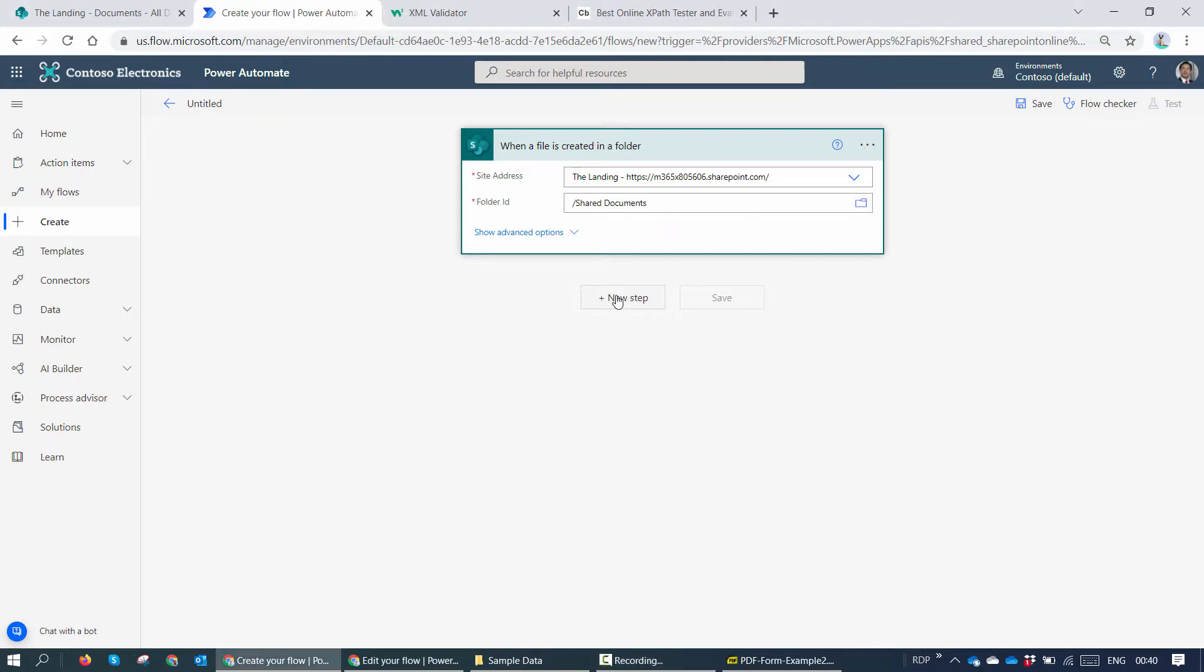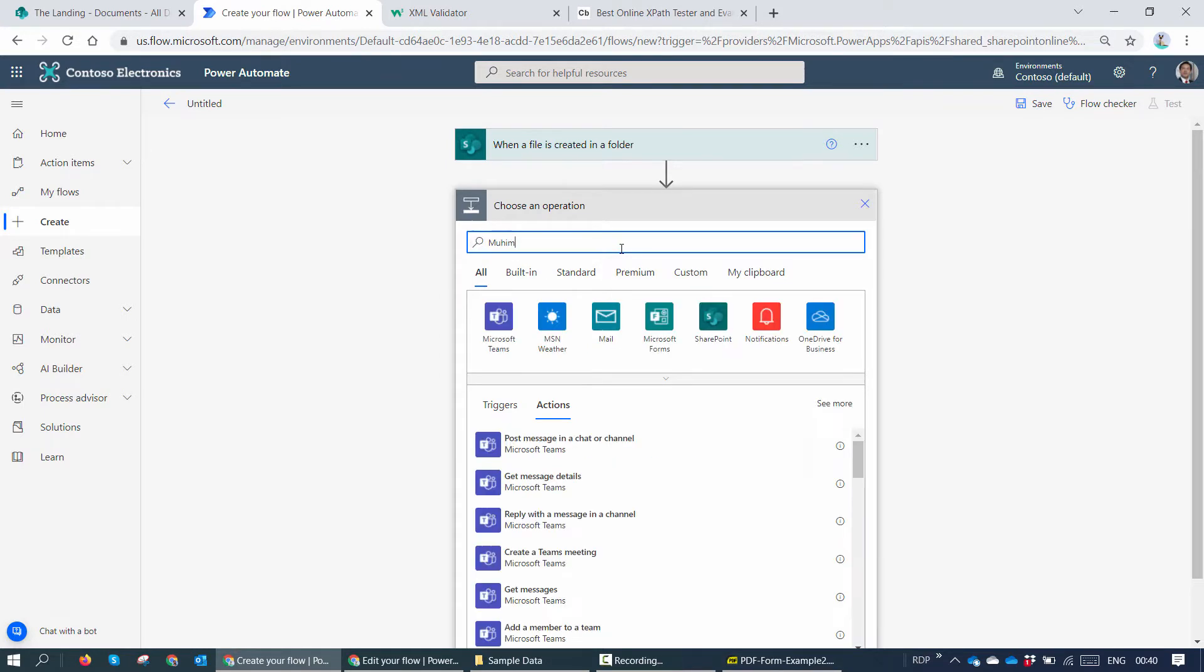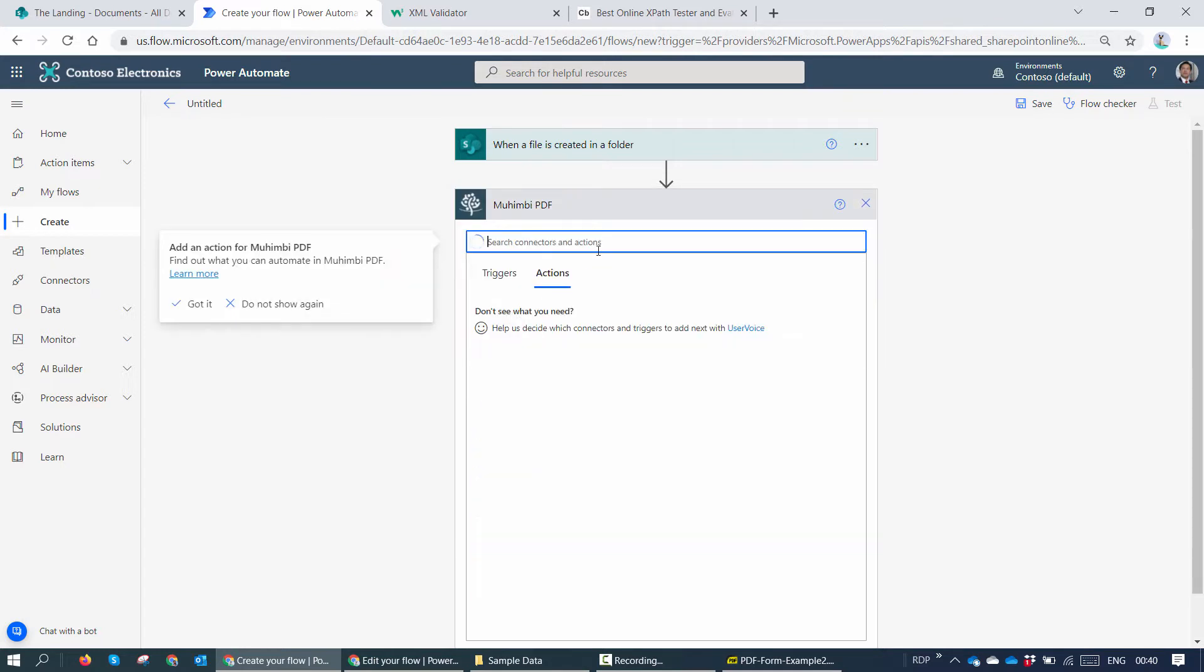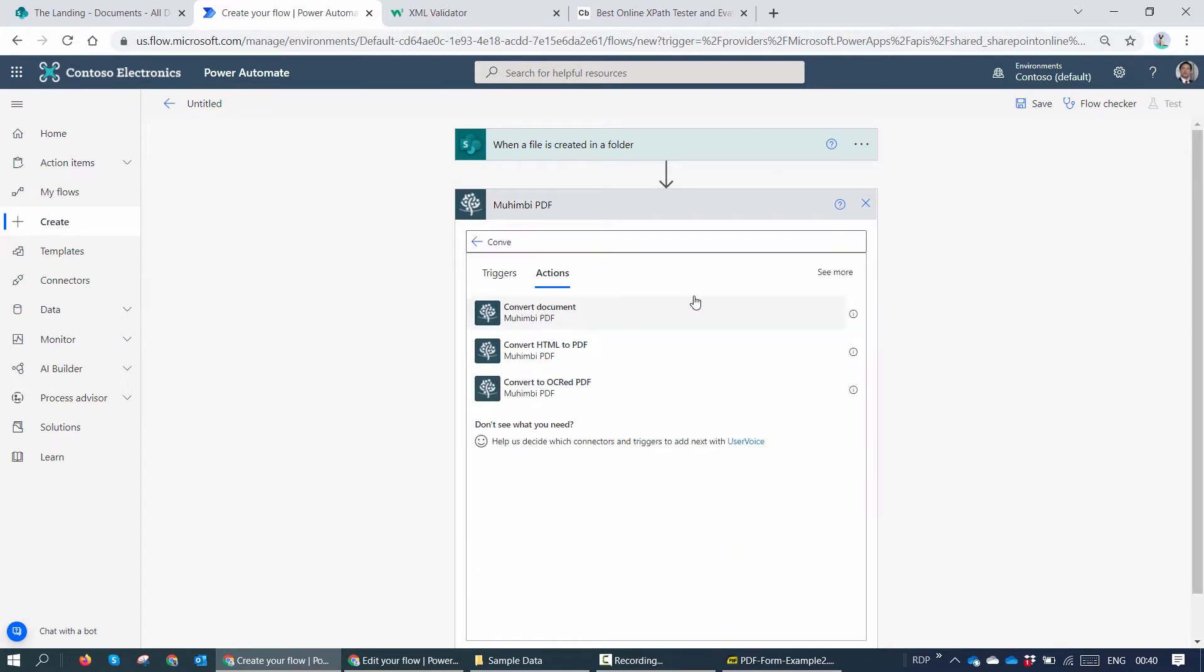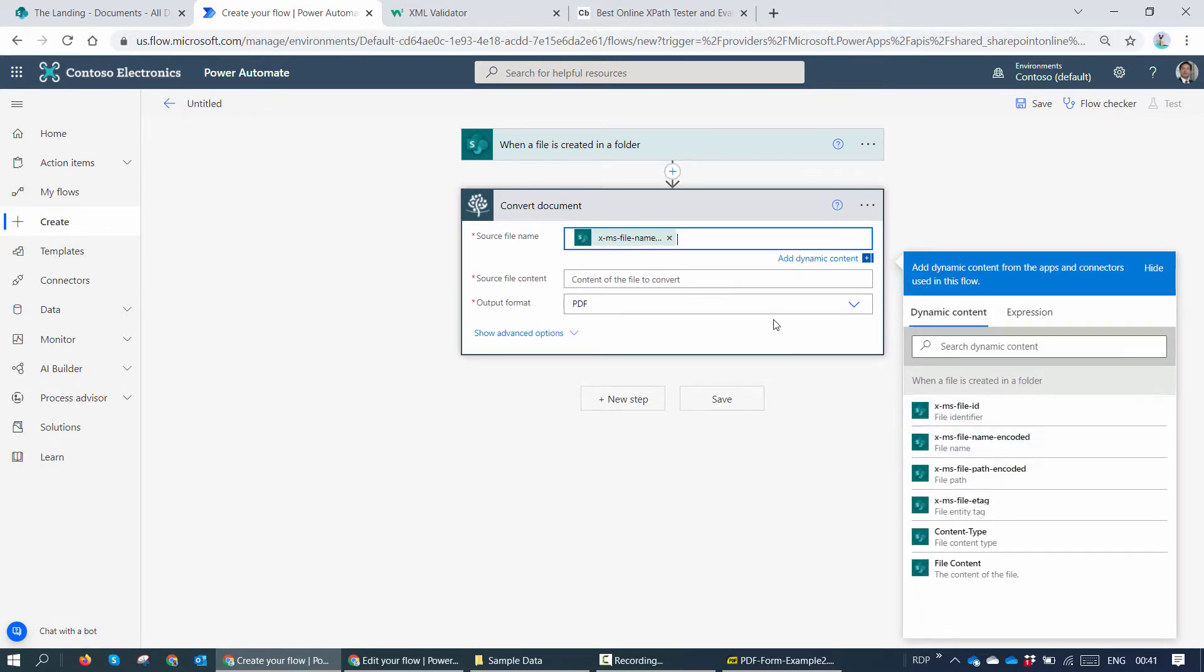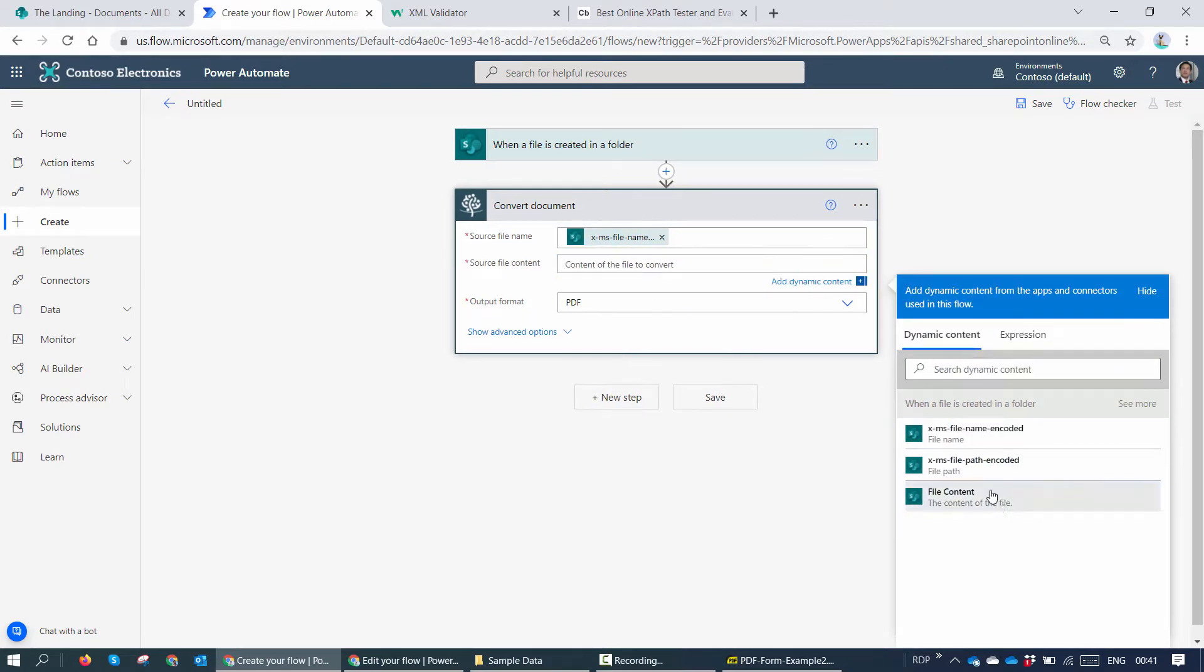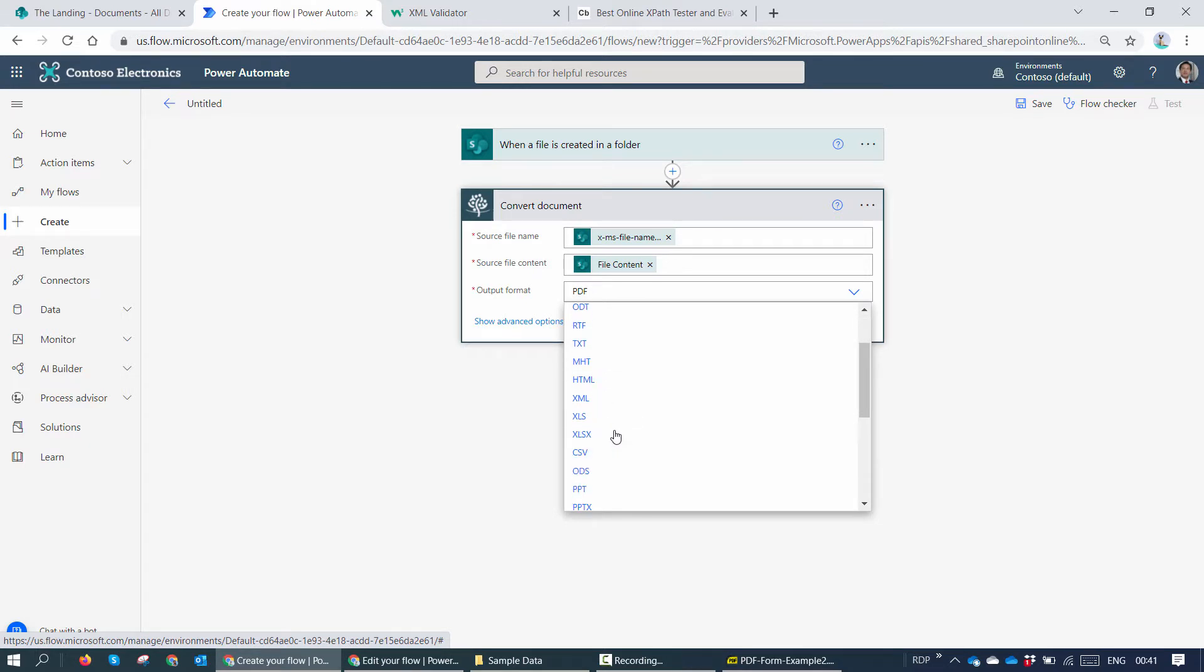Next I'll go ahead and try to extract the form data. To extract the form data, I'm going to use the Mohimbi action. So I'll type in Mohimbi and I'll use the convert document action. Here I will pass in the source file name - MS encoded file name should work - and the file content. And the output most importantly will be XML.